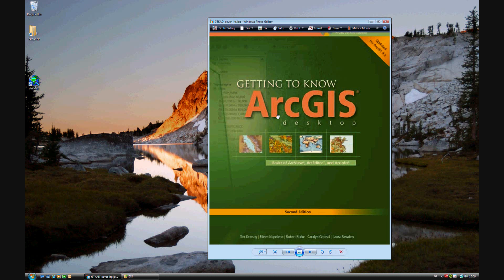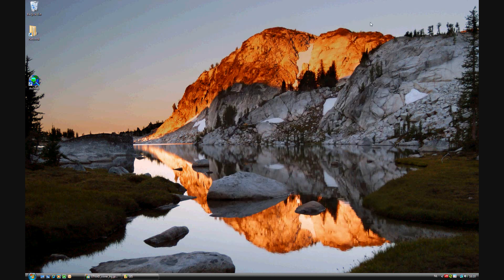This is exercise 5C, using styles and creating layer files for the course on getting to know ArcGIS Desktop, updated for ArcGIS 9.3.